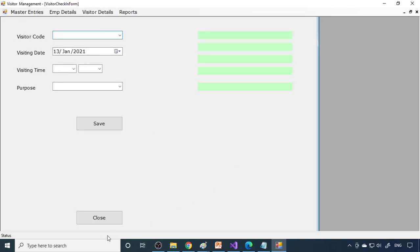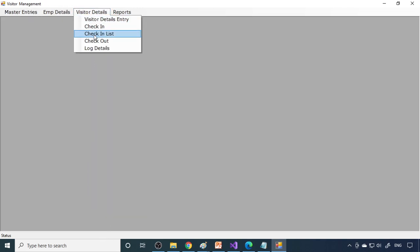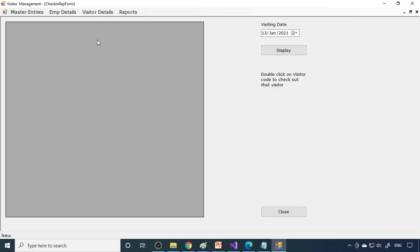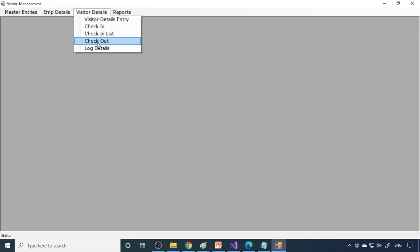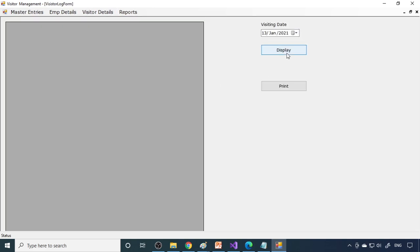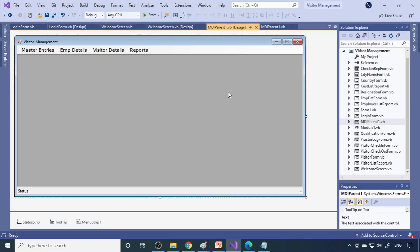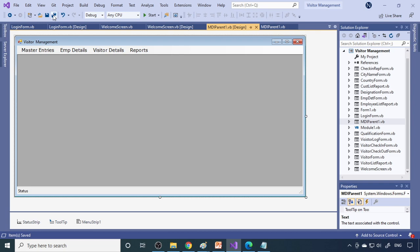This is the qualification, designation, country names, city names, this is the employee details, visitor details, check-in, check-in list, checkout. Checkout means it will come automatically, list will come, from that you have to double-click and you have to clear. Then the log details, and then two more reports. Soon we'll make one more video where we'll make the complete project step by step, we'll write the code also. Therefore, you can try this.